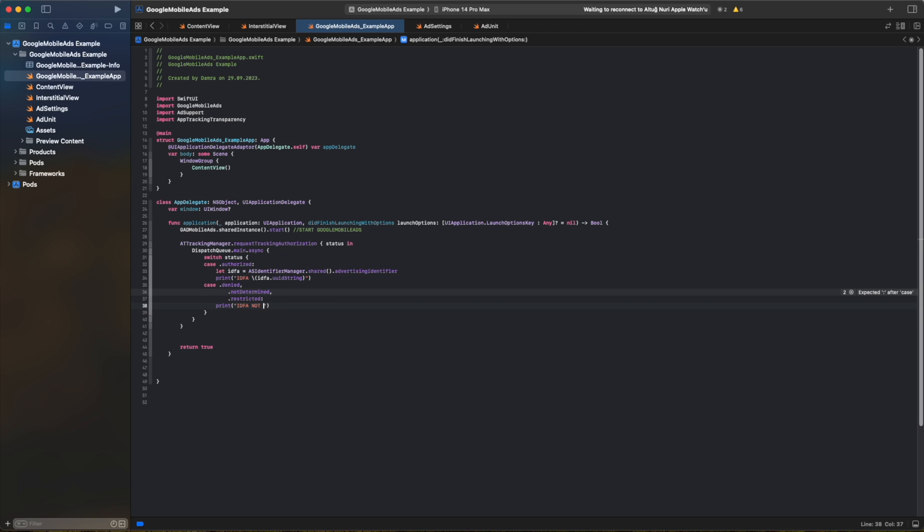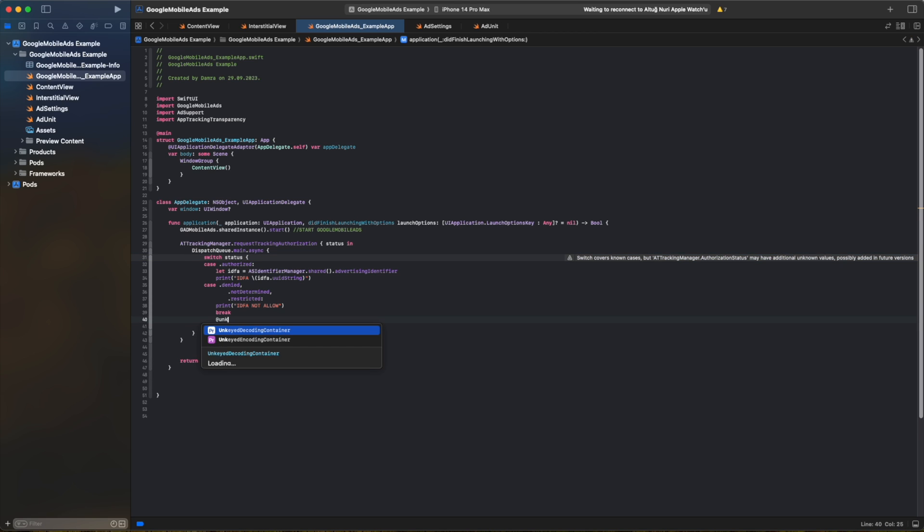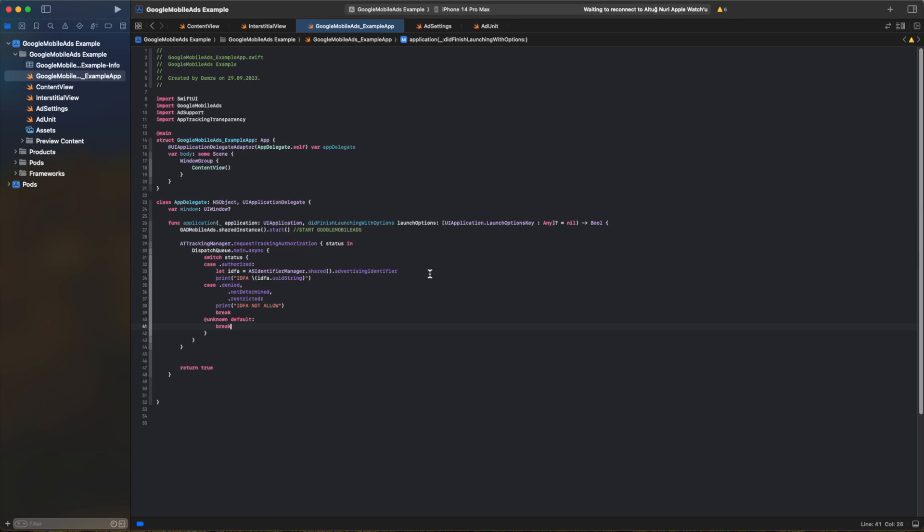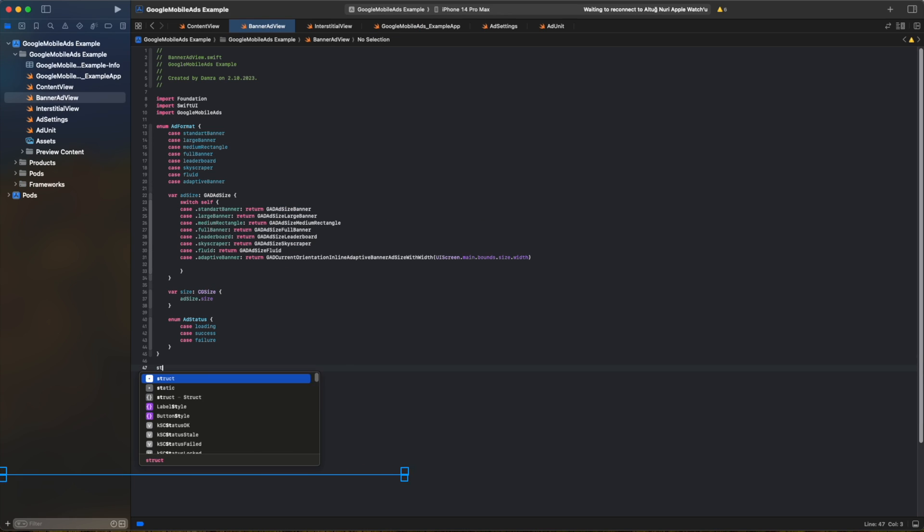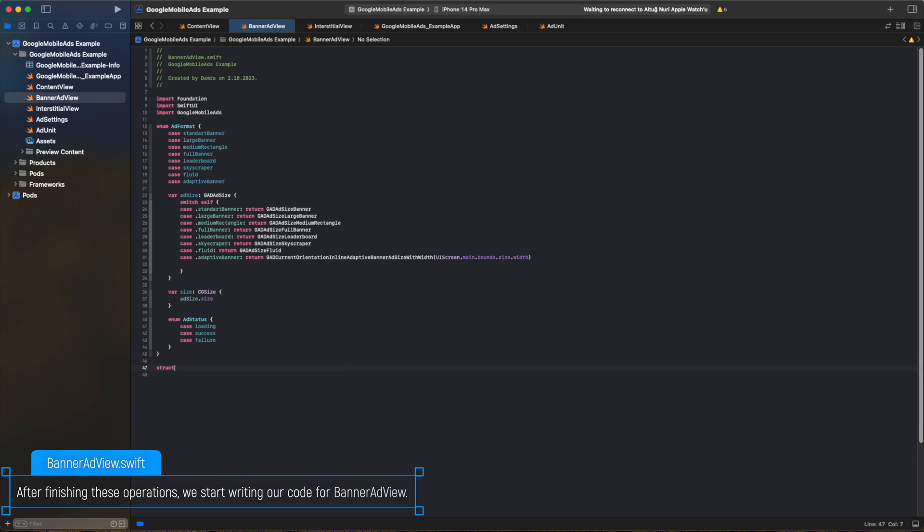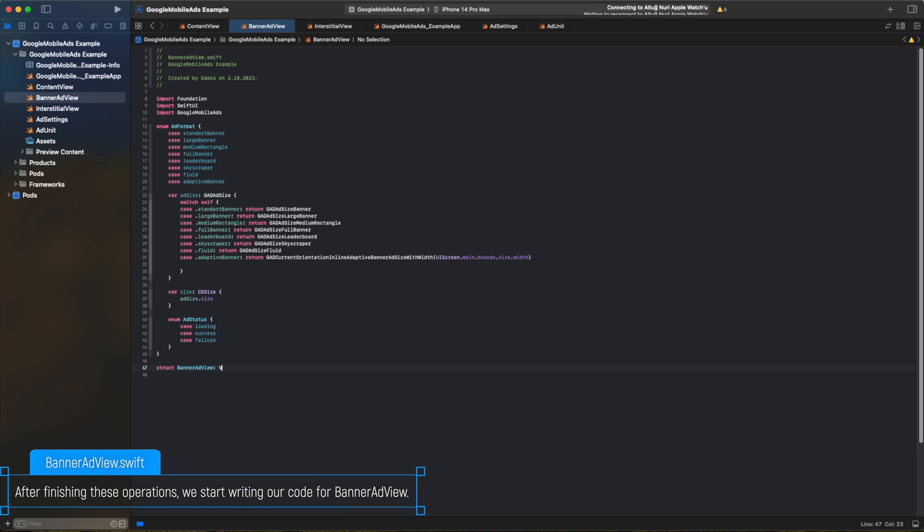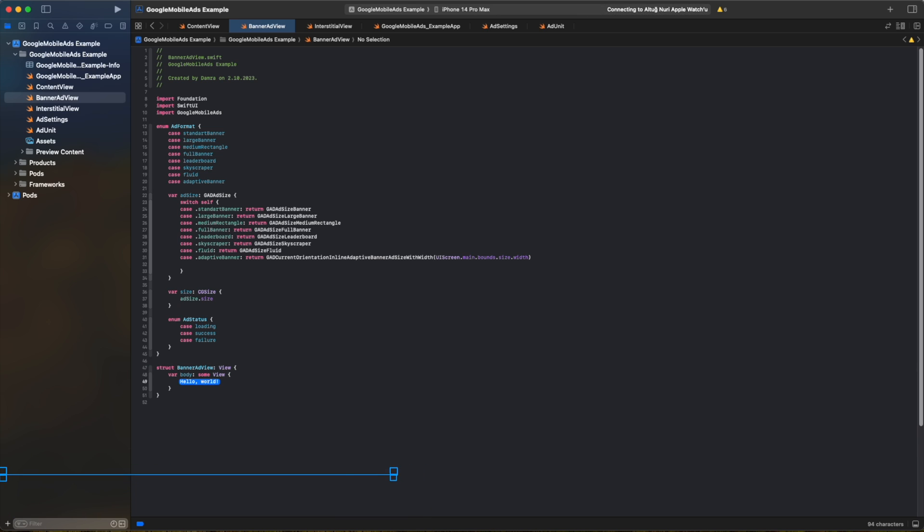IDFA is a unique identification number used for advertising and public information. After finishing these operations, we start writing our code for BannerAdView.